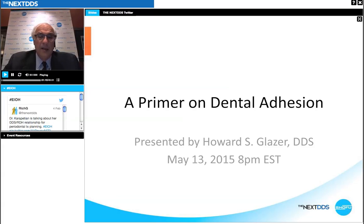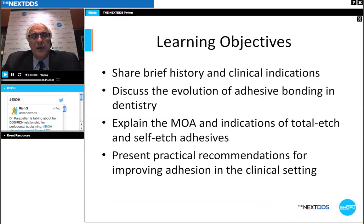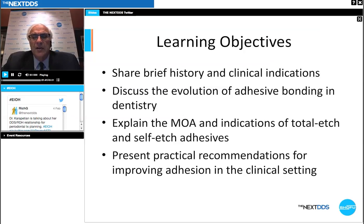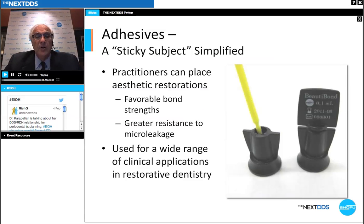So without any further business, let's begin and welcome to 'A Primer on Dental Adhesion.' Let me state some of the learning objectives for this evening. I'd like to begin by sharing a brief history and some clinical indications for using adhesive resin bonding procedures, discuss the evolution of adhesive bonding in dentistry, explain the methods of action and indications of the total etch and self-adhesives, and present practical recommendations for improving adhesion resin dentistry in the clinical setting.